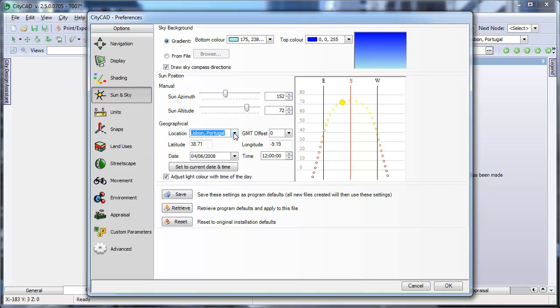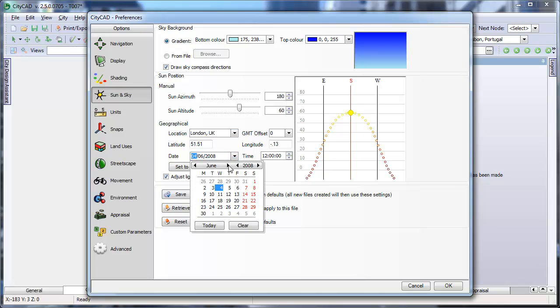CityCAD includes a database of many cities around the world. To see if it's included, start typing the name and press Enter. You can choose the time and season here, and this will move the sun to the correct position.